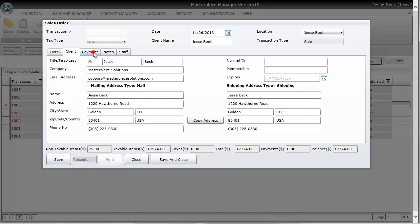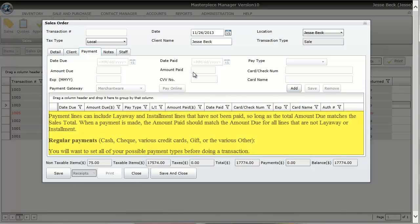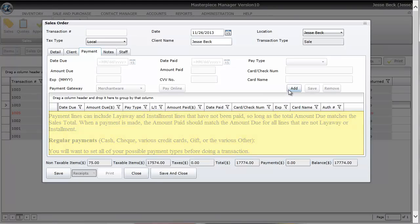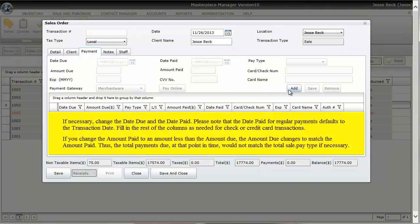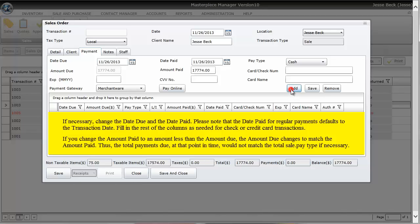Next tab is the payment tab. This is where you record the actual payment information in the transaction. So to do that I'm going to do something similar to the detail screen or tab and I'm going to hit the add button.